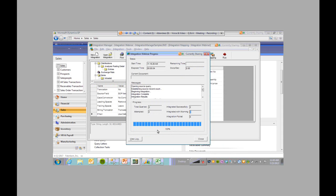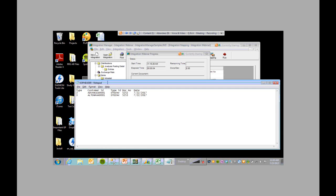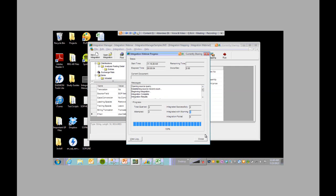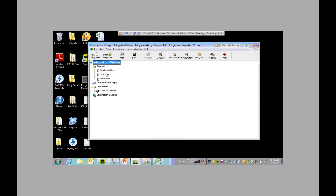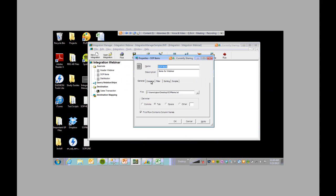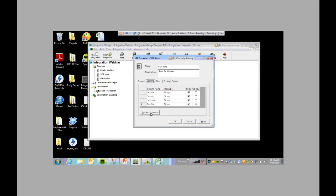Again, if the integration fails, you'll get an error message that lets you know what went wrong. So you can go back to your data and fix whatever you need to fix. For example, if I typed in the customer ID incorrectly, I can fix it. Then I can go into my integration, go to my source, and click refresh columns — and it'll pick up whatever changes you made. And so Integration Manager is ready to do another integration.